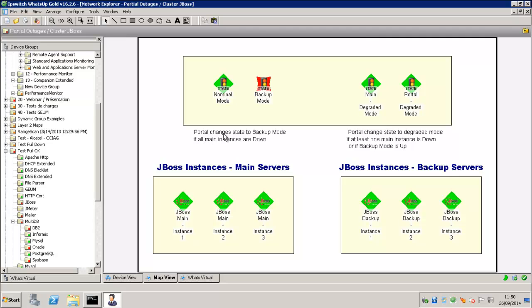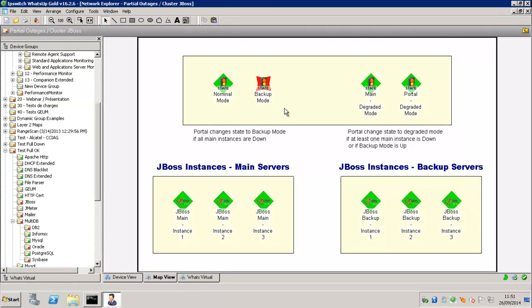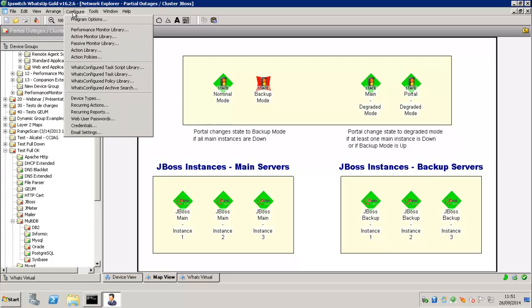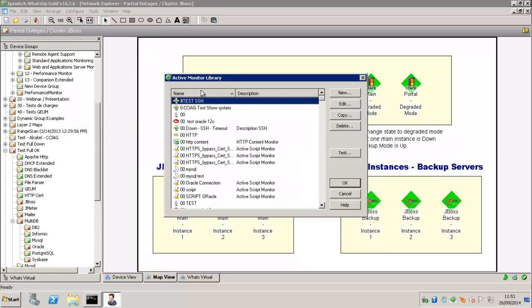So on the left, the normal mode, then the backup mode. And so the portal changes state to backup mode if all main instances are down. The degraded mode is just like the portal changes state to degraded mode if at least one main instance is down. Or if the backup mode is down.